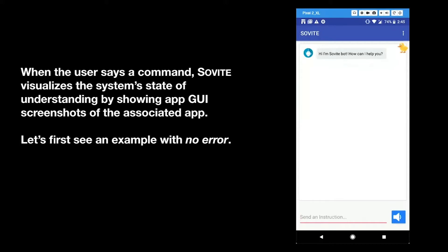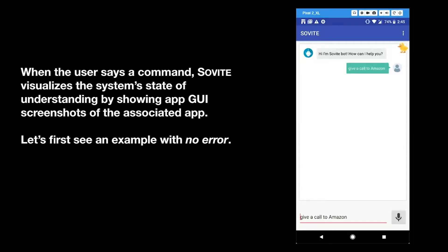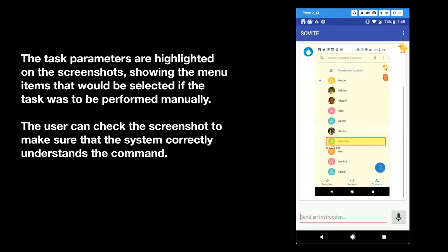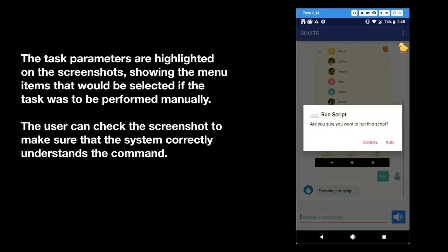Let's first see an example with no error. Hi, I'm SoviteBot. How can I help you? Give a call to Amazon. I will make a phone call to Amazon. Is this correct? Yes. Executing the script.